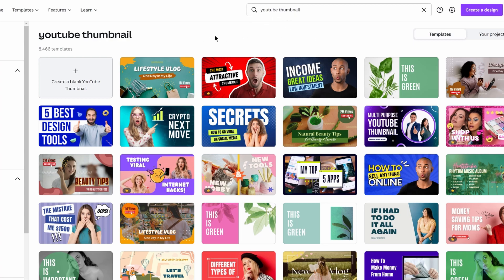If you have the Pro plan, you basically have access to any type of templates, any type of thumbnails, any type of graphic design work, and any type of tool they have to help you create beautiful designs.